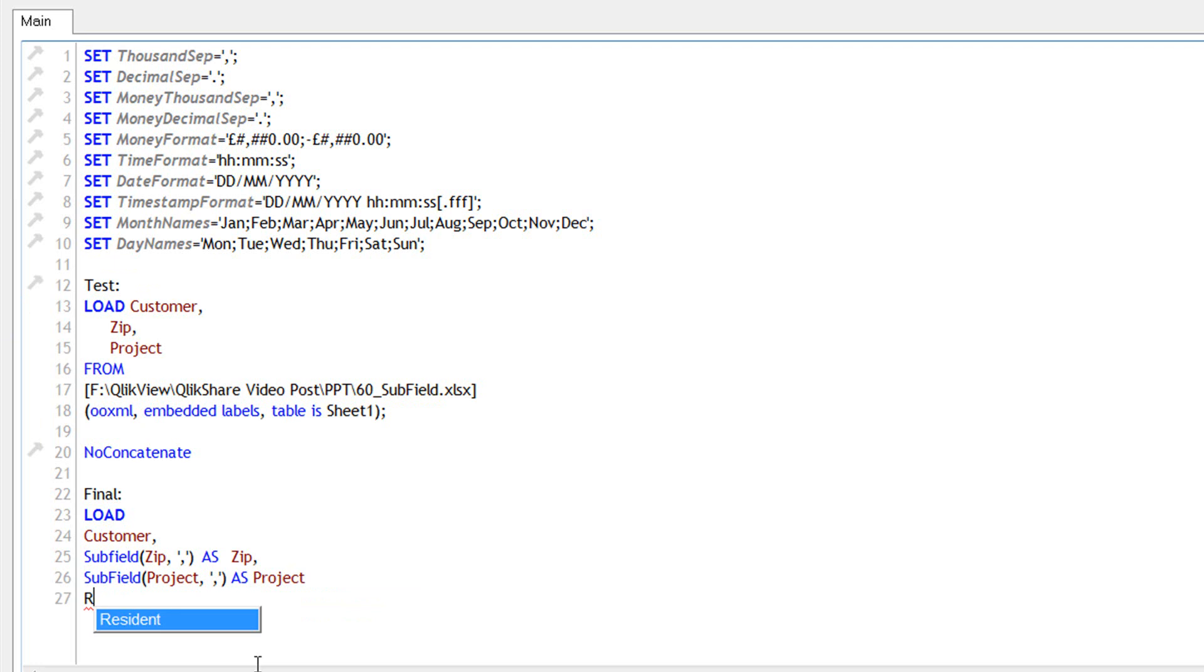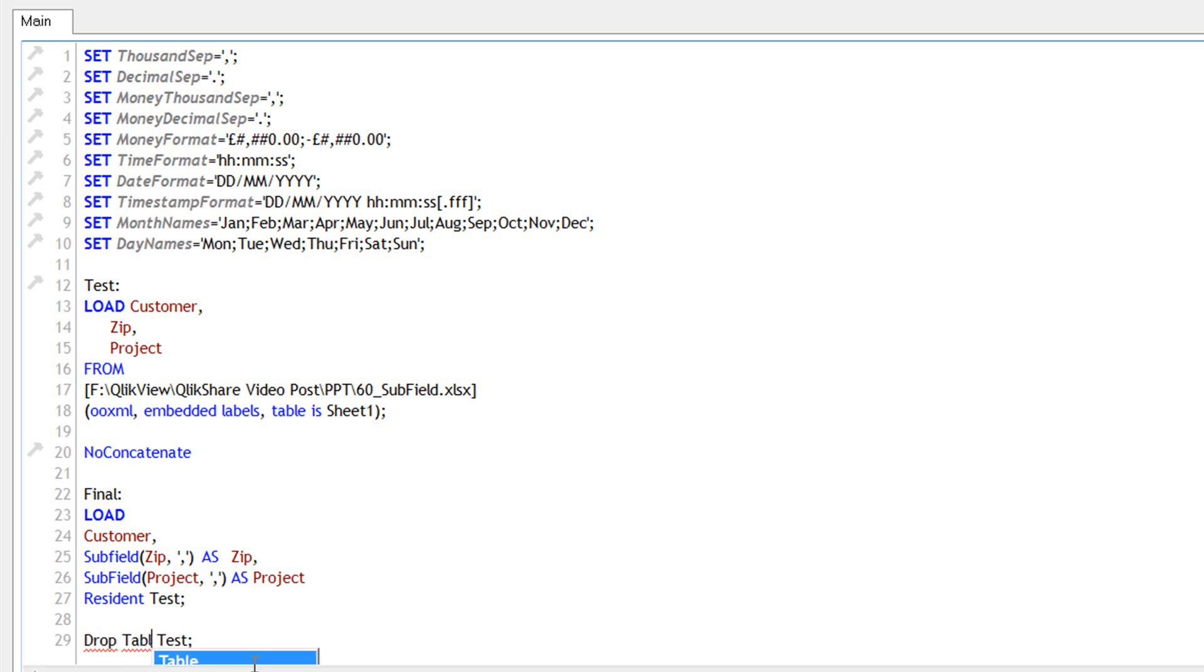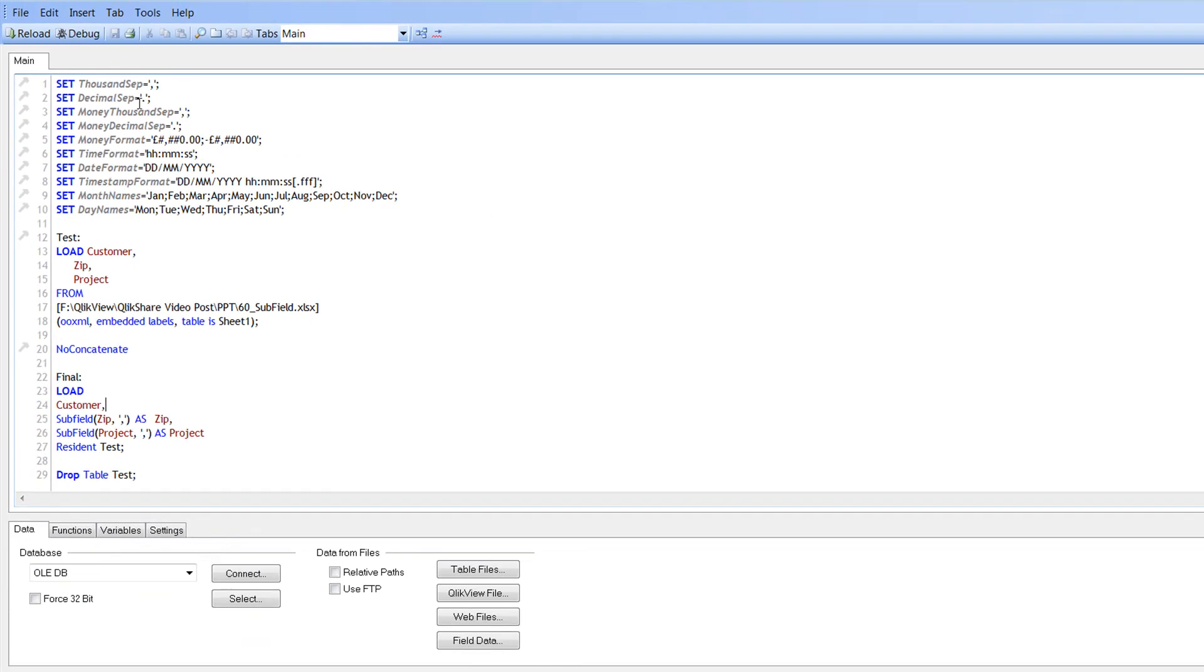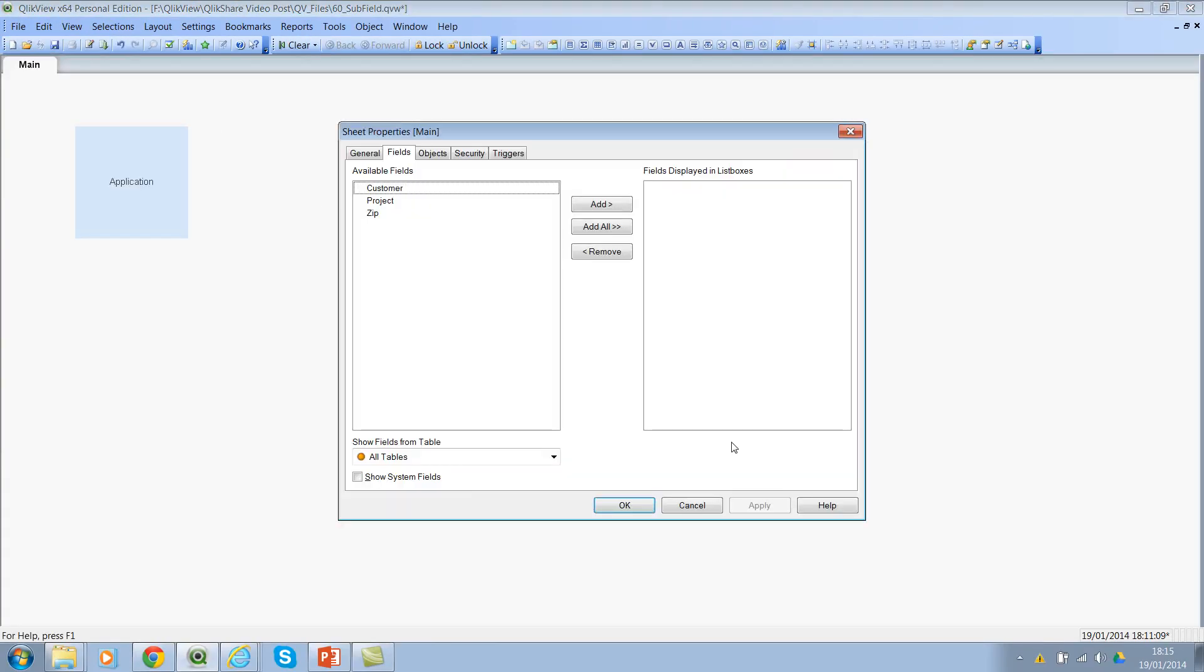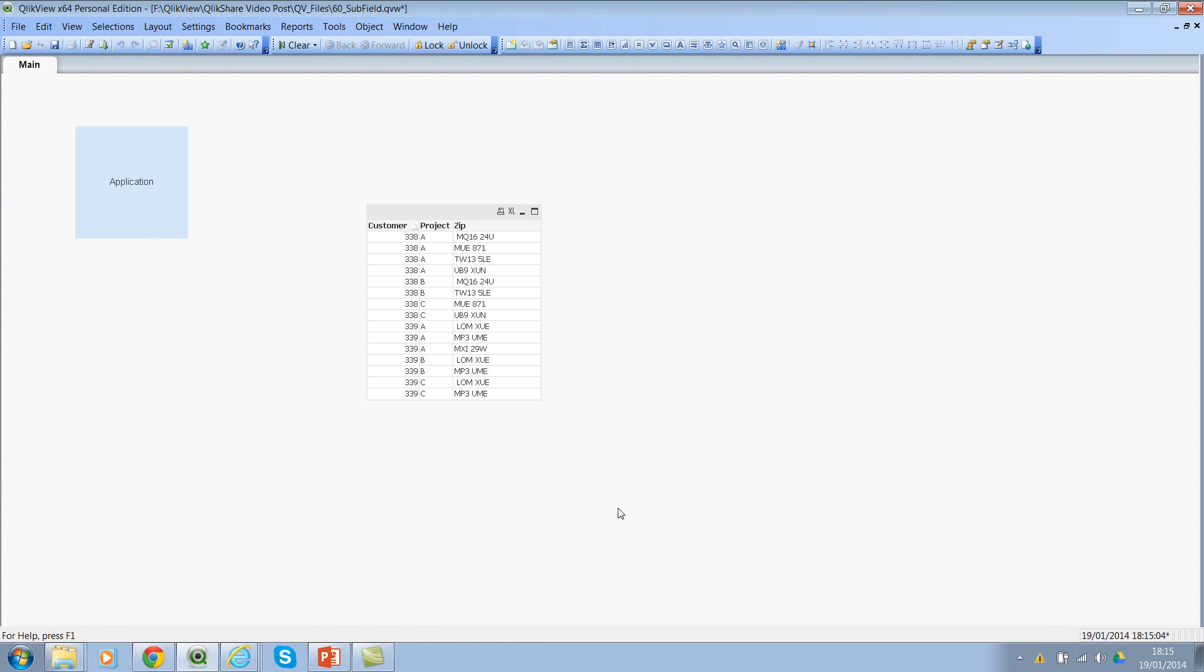And then I would say project and then let's call this table as test and this will be the final table. So this will be resident load test and then I would say drop table test. Save the script. Run it.